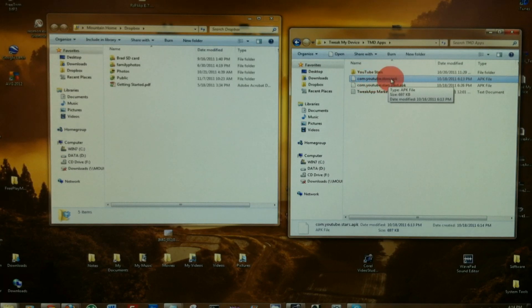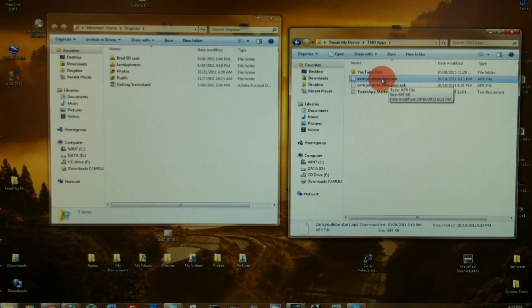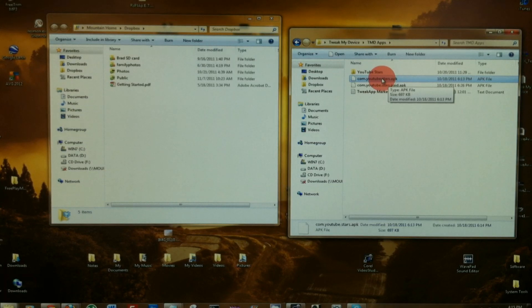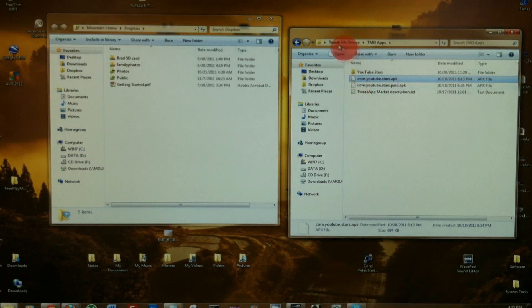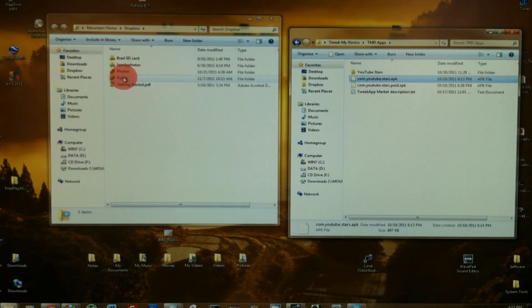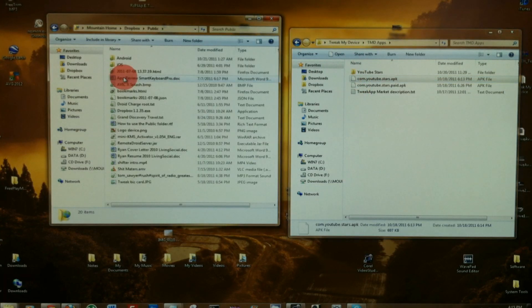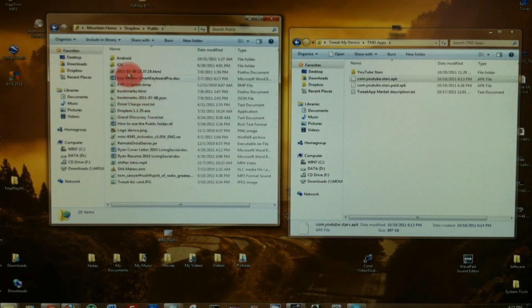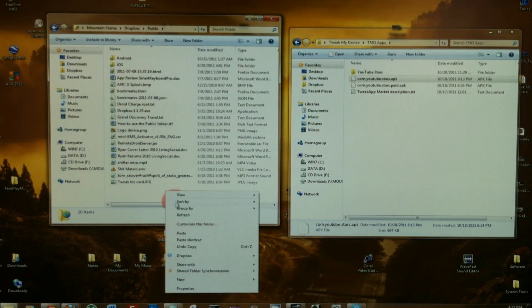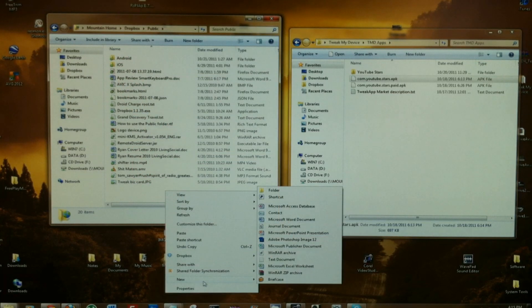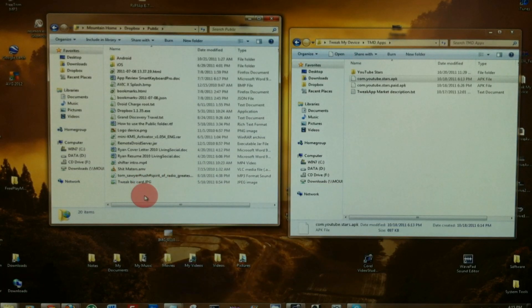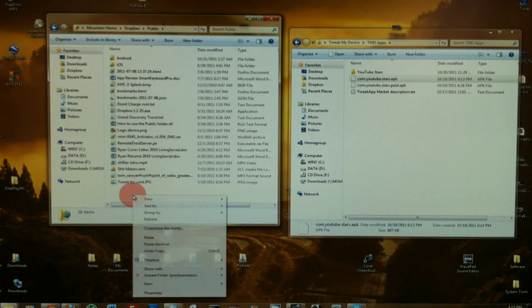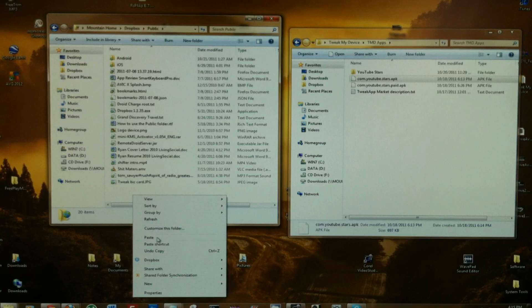So I'm going to right-click and copy this from my computer, go in here to the public folder. You can choose any folder, you can make new folders if you like, create a new folder, customize it any way you like. I'm just going to put it in this one, right-click and paste.